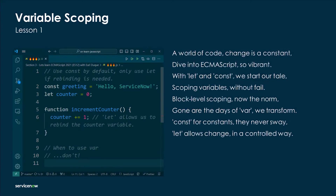In a world of code where change is constant, dive into ECMAScript so vibrant. With let and const we start our tale — scoping variables without fail. Block level scoping is now the norm, gone are the days of var as we transform.